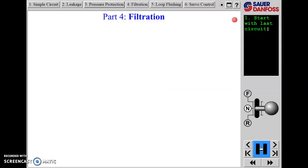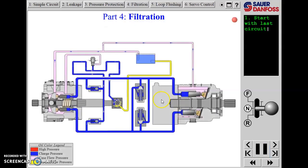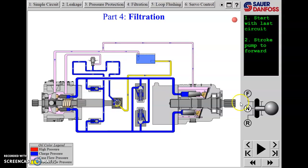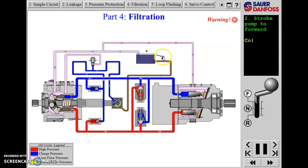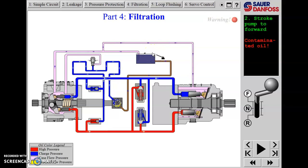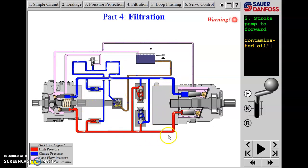One thing we haven't seen in the circuit yet is any filtering. As our system is constructed so far, we've got no method to get rid of dirt — showing some dirt entering the system by whatever means — and oils getting contaminated. So we need to filter.